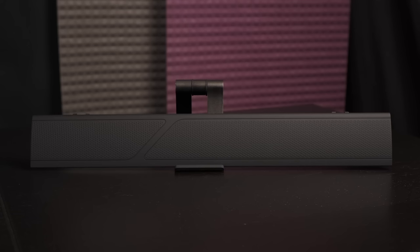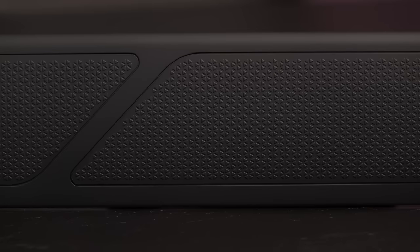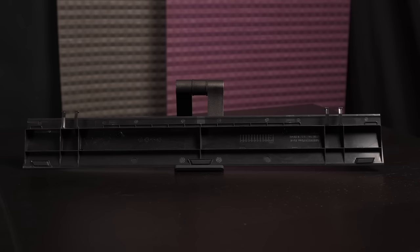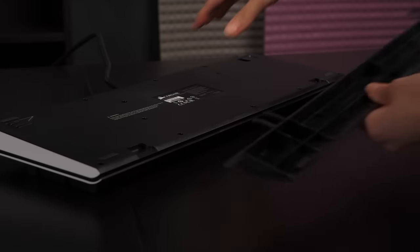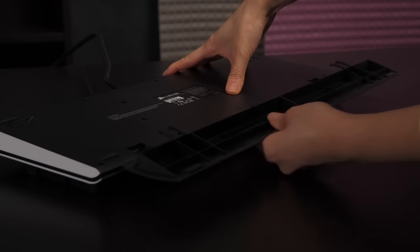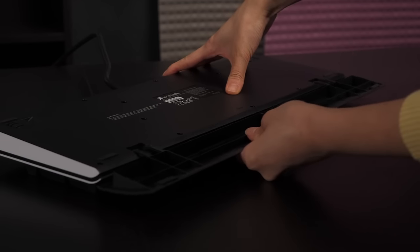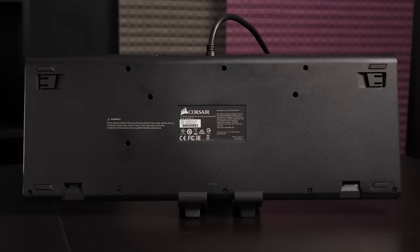Last but certainly not least is the soft touch wrist rest with grippy triangular patterns. On the other end are rubber feet to keep this piece in place on a smooth surface. Use these two hooks here to attach this rest to the keyboard. All you need to do is gently snap the hooks into the provided grooves on the bottom of this board.